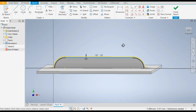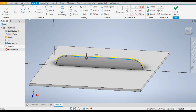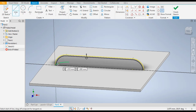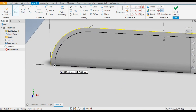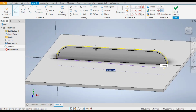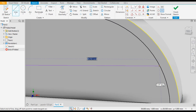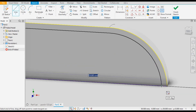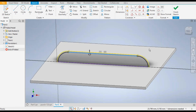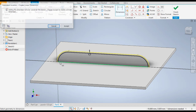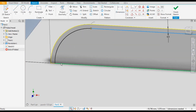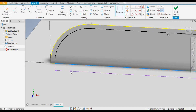Now change the view and take the Line command. Join the offset line — this one and this one. Now as you can see it is not constrained. Go to Dimension, select this, and give the dimension 39. OK.